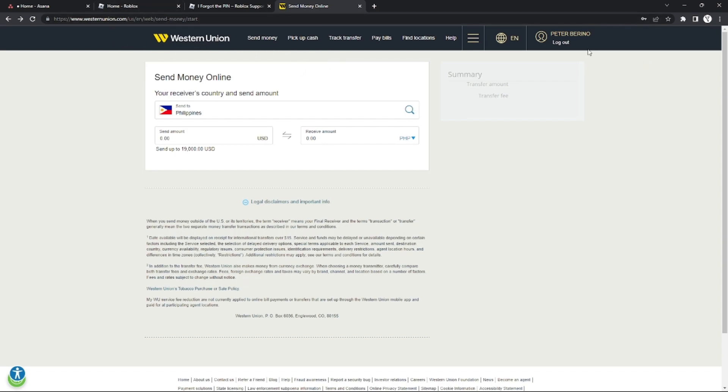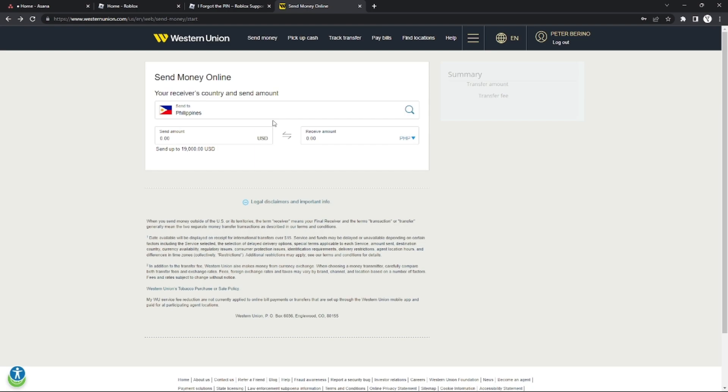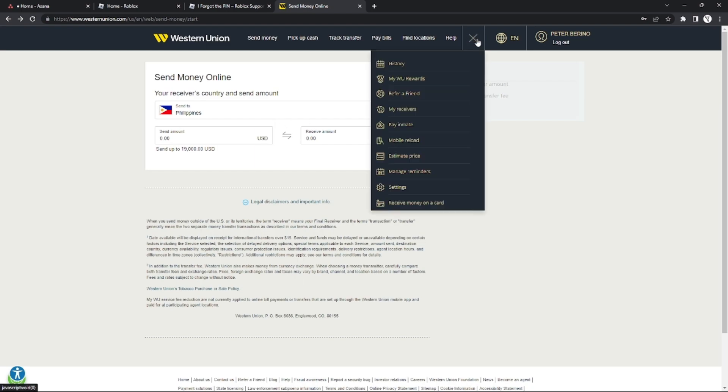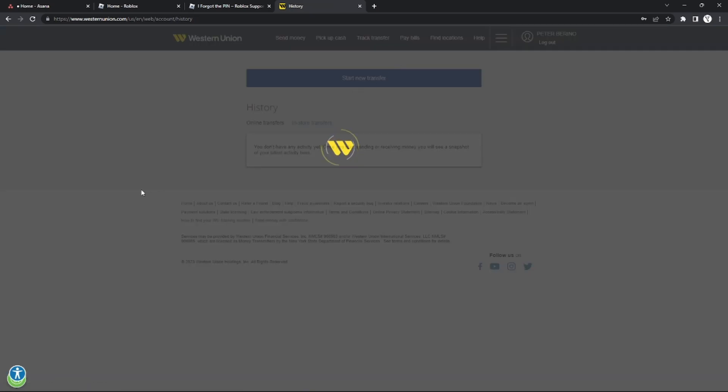First, go to the Western Union page and log into your account. After logging in, click the three lines on the top right, and then click the History button.